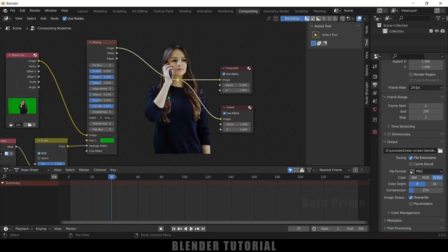In this way we can remove green screen backgrounds in Blender easily. Hope you guys have learned something new from this tutorial. If you have learned anything new, please like, share, and subscribe to my channel to support me. We will meet in the next video. Until then, signing off — take care, bye.